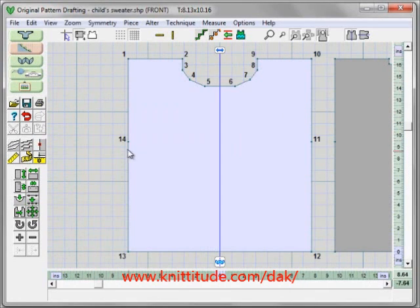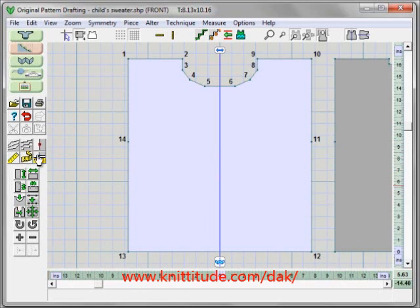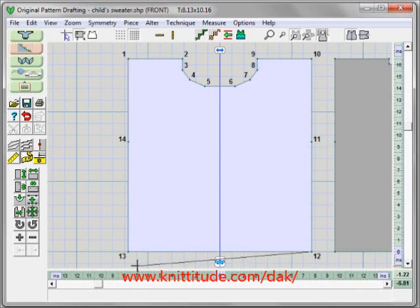Point numbering is on. There's a point here for the armhole and another point here for the armhole edge. This is the markers button, and I can see I have a marker here and a marker here, and there's a marker on this piece as well. Turn the markers off. This is measure edge — I have to measure clockwise. I'm going to measure from point 12 clockwise to point 13, and it's telling me it's 15.4 inches across the bottom.